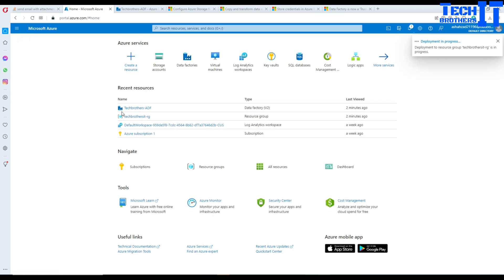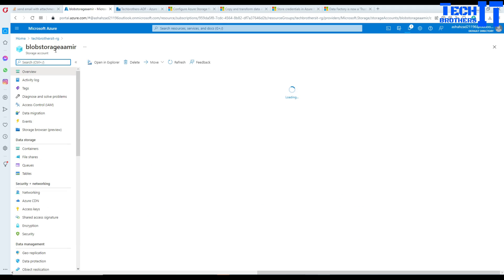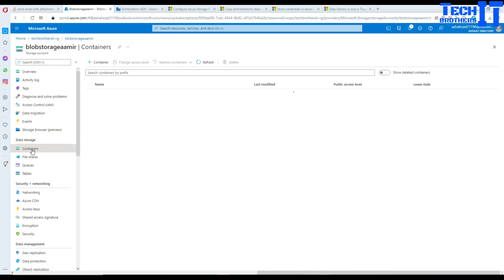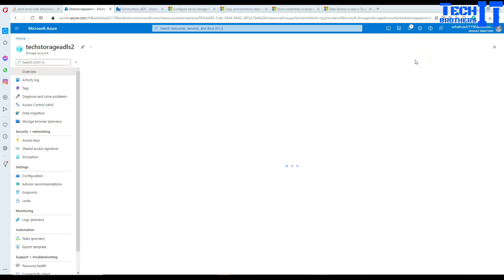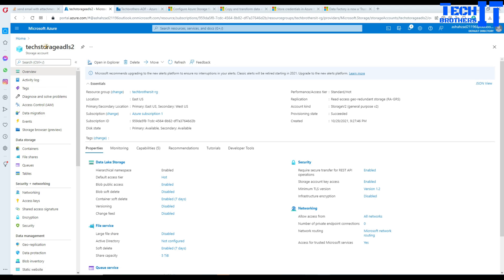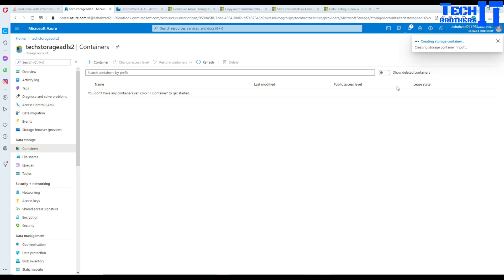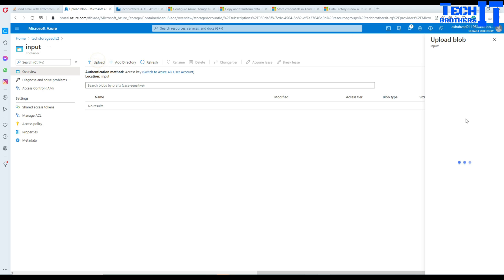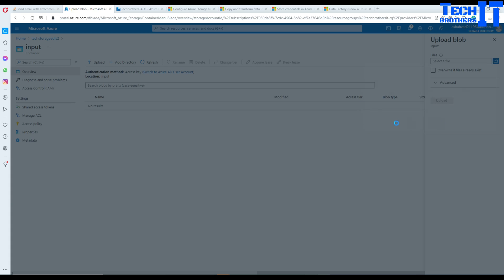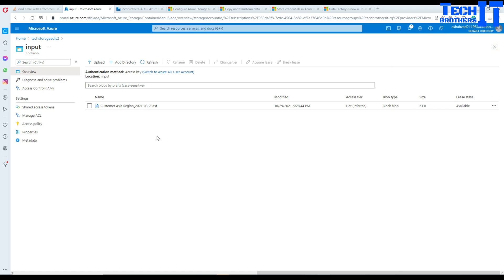Going back to my resource group, I have the blob storage called 'blob Amir'. I'm going to create a container here and call it 'output'. Meanwhile our ADLS is also ready, so I'll go to that resource and create a container called 'input'. I'm going to upload an input file there — any CSV file is fine, this one has just one record. Now we are all set with our basic setup.